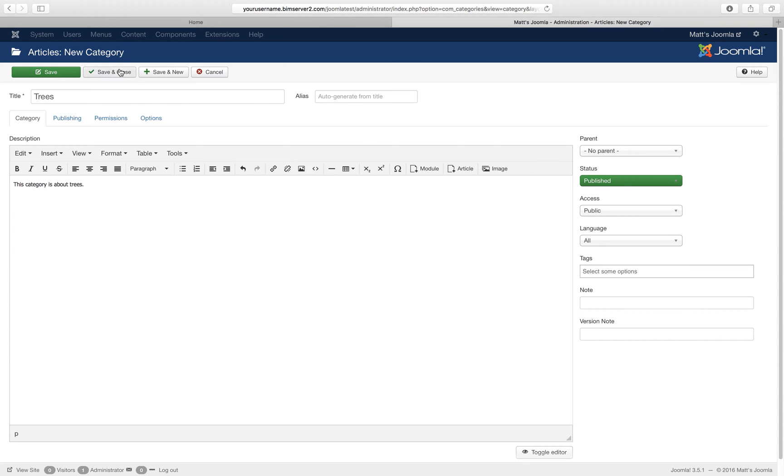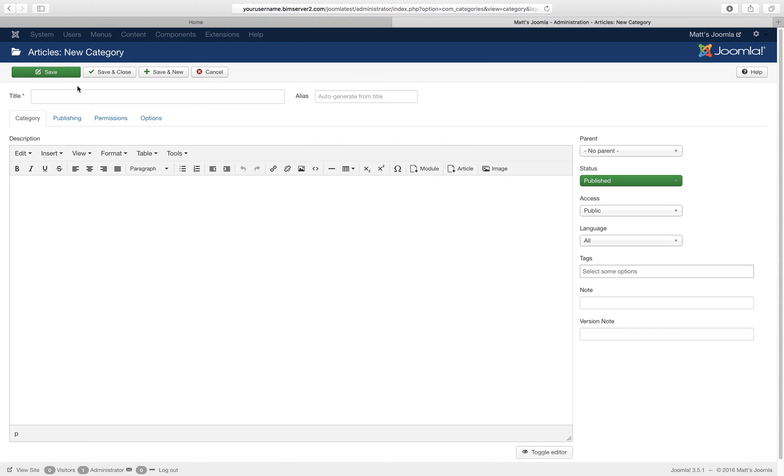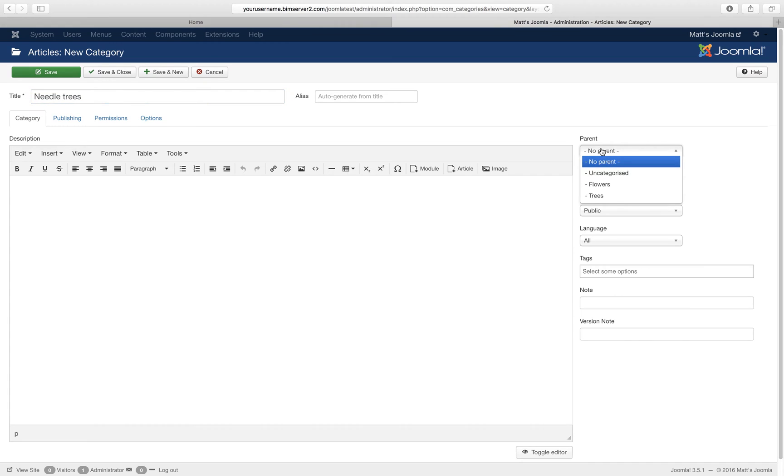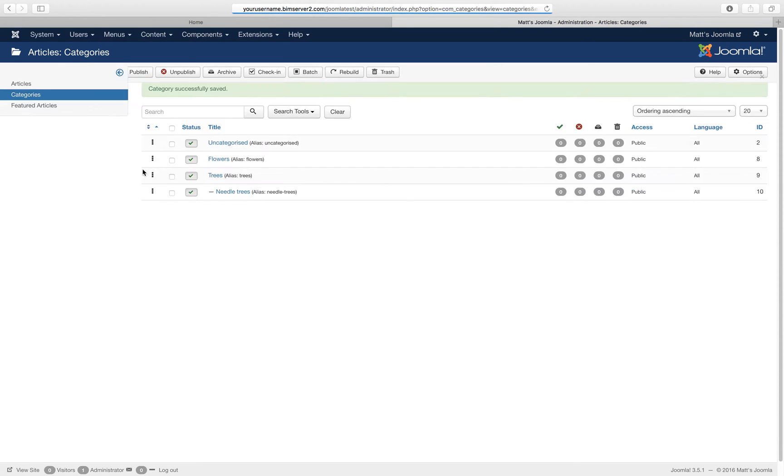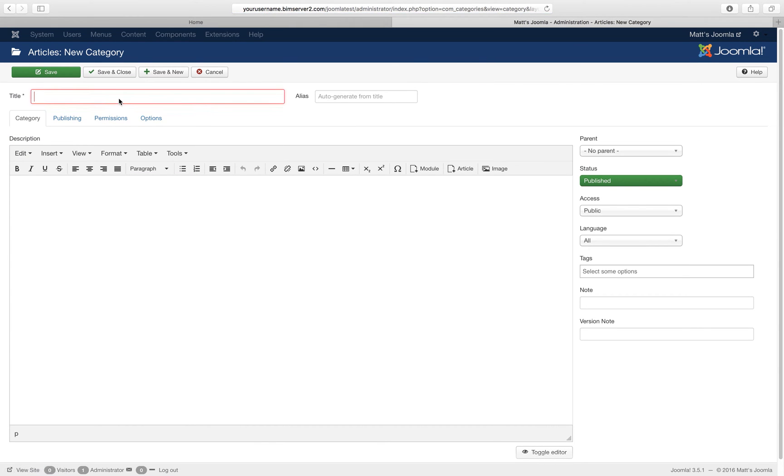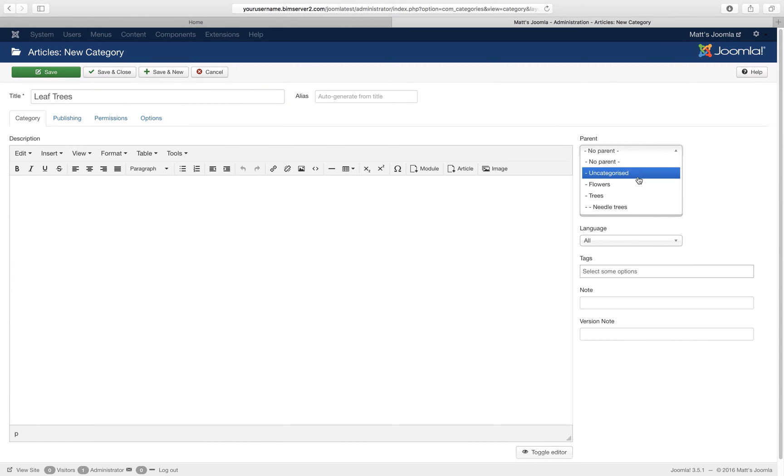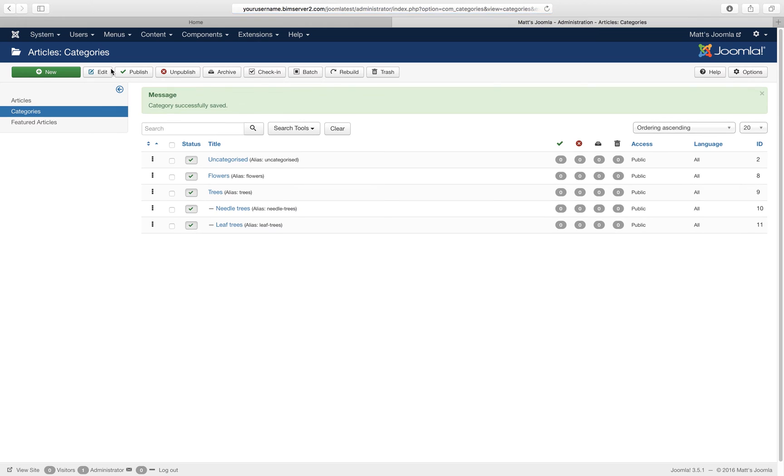No parent, that's fine. So I got uncategorized, the system came with that category, flowers and trees. Now I want a category under trees. I want needle trees. And now I say which category is the parent. So in this case the tree category is the parent. I leave the description. I can always change that next time. And another one. I forgot, did I spell these with an uppercase T or with a lowercase T? Lowercase, okay. So let's go with lowercase here as well.